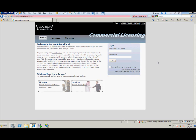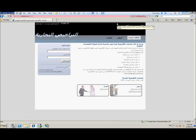Welcome to the commercial licensing demo for Accela Automation. What you have in front of you is the English version, just an example of what this can look like. We're going to go ahead and switch to the Arabic version.